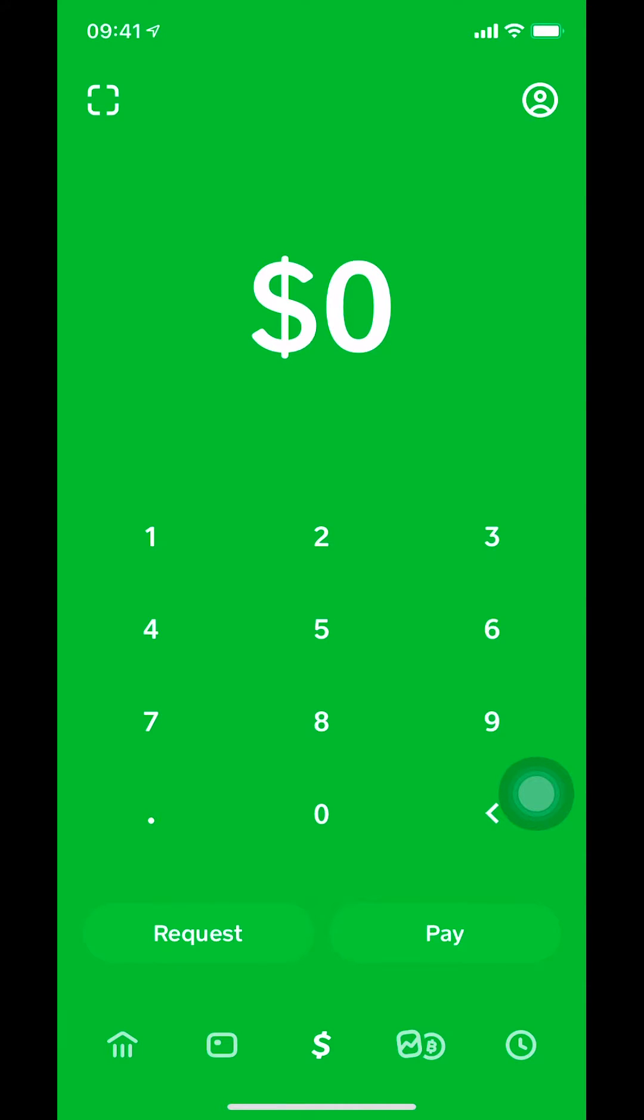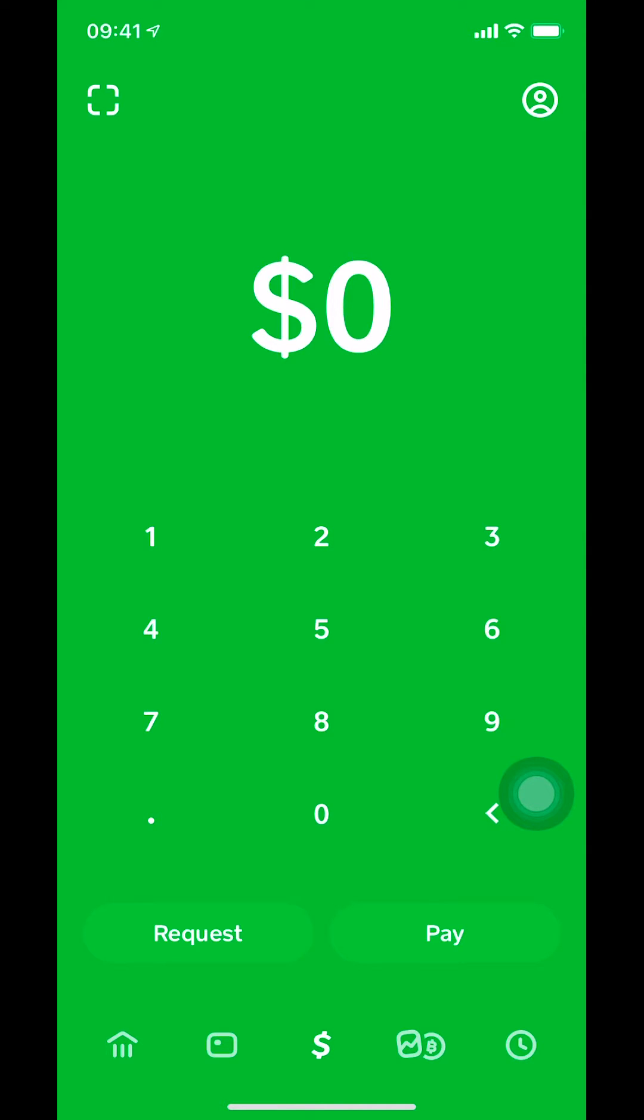Once we get on this main screen right here, look on the upper right hand corner. We're gonna see a profile icon, like a little circle with a picture. Make sure you click that little circle right there, just tap on it.